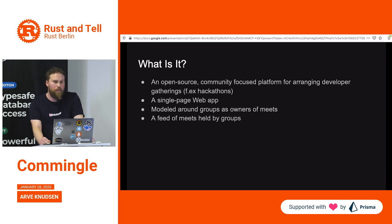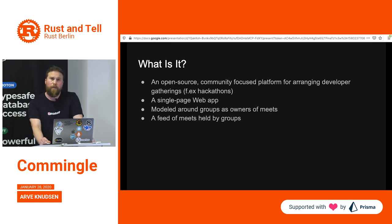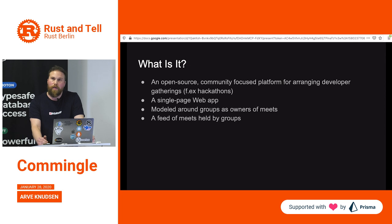To say something about Commingle itself — the idea is to make an open source, community-focused platform for arranging developer gatherings. I thought it would be a good idea to narrow the scope and focus on meeting the needs of developers, instead of having the wide scope of Meetup where you're serving all kinds of meetups. I want to make something more tailored to the needs of my community and our social gatherings.